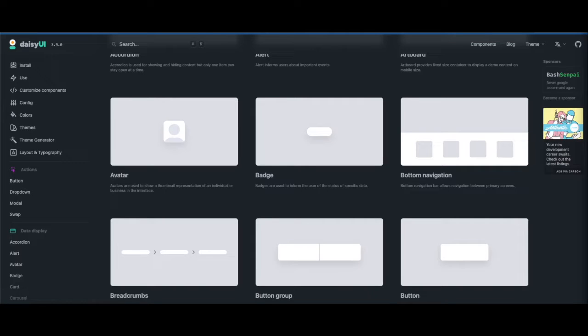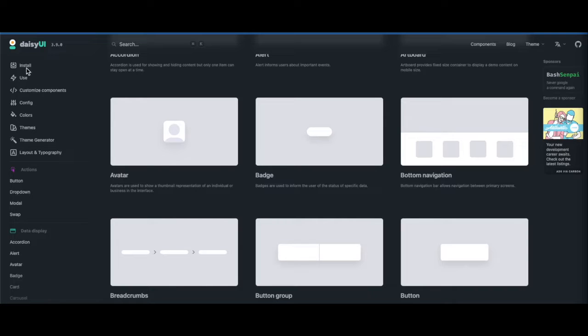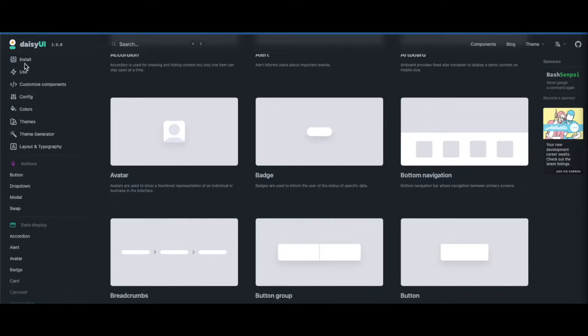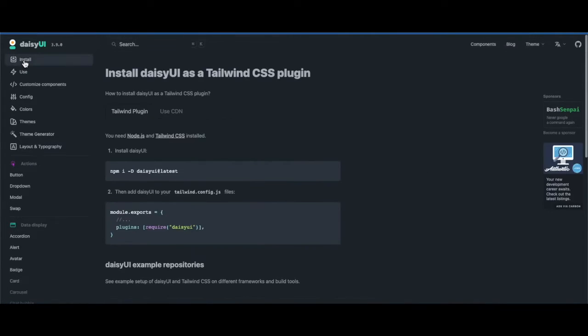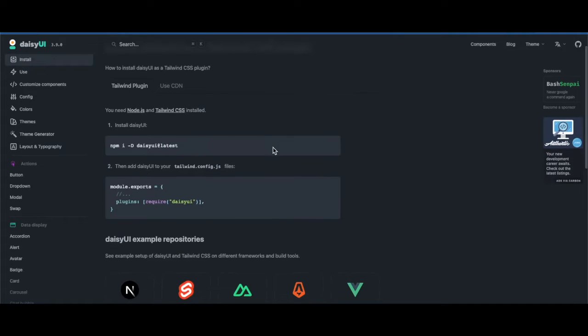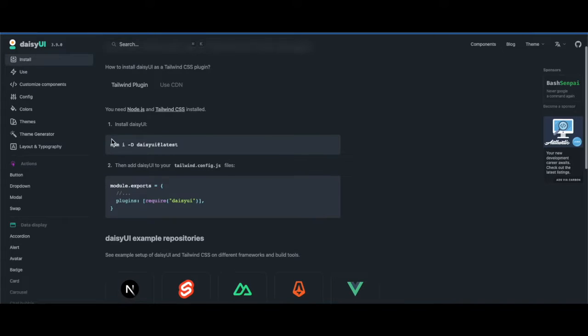The next thing we want to do is install the daisyUI library in our Next.js project. I'm going to click on install here on the left, and as you can see, we have several commands to run in our terminal. The first one is this npm i -d daisyUI command.